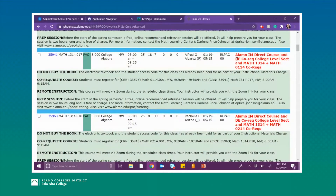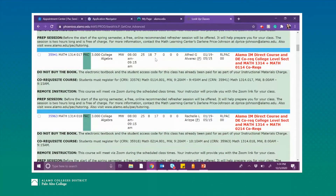Now looking at the third class listed, the attributes read: Alamo IM Direct Course, College Level Section, Math 1314 plus Math 0114. This is the lab class that we are looking for. I can see the dates, the name of the instructor, and that the max amount of students allowed is 25, with 18 currently registered — meaning there are seven open spots. The math course is held Monday and Wednesday from 8:00 AM to 9:15 AM, so I have to make sure I am available Monday and Wednesday from 8:00 to 9:15 in order to participate.